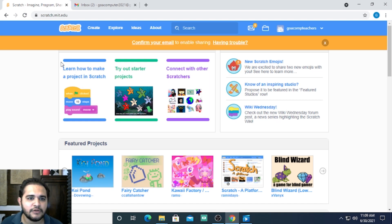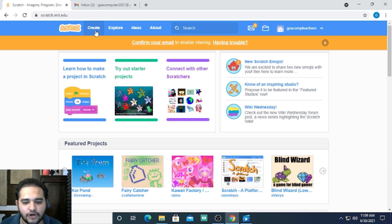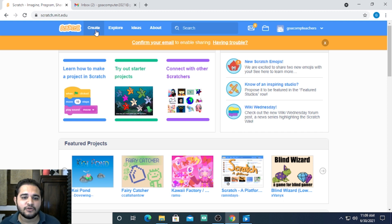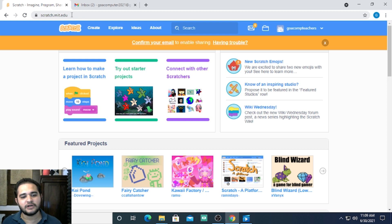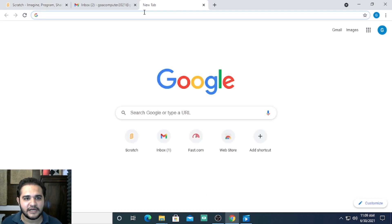In this video, we're going to learn how to download Scratch onto your computer so that you can access it when you're not connected to the internet. To do that, I...